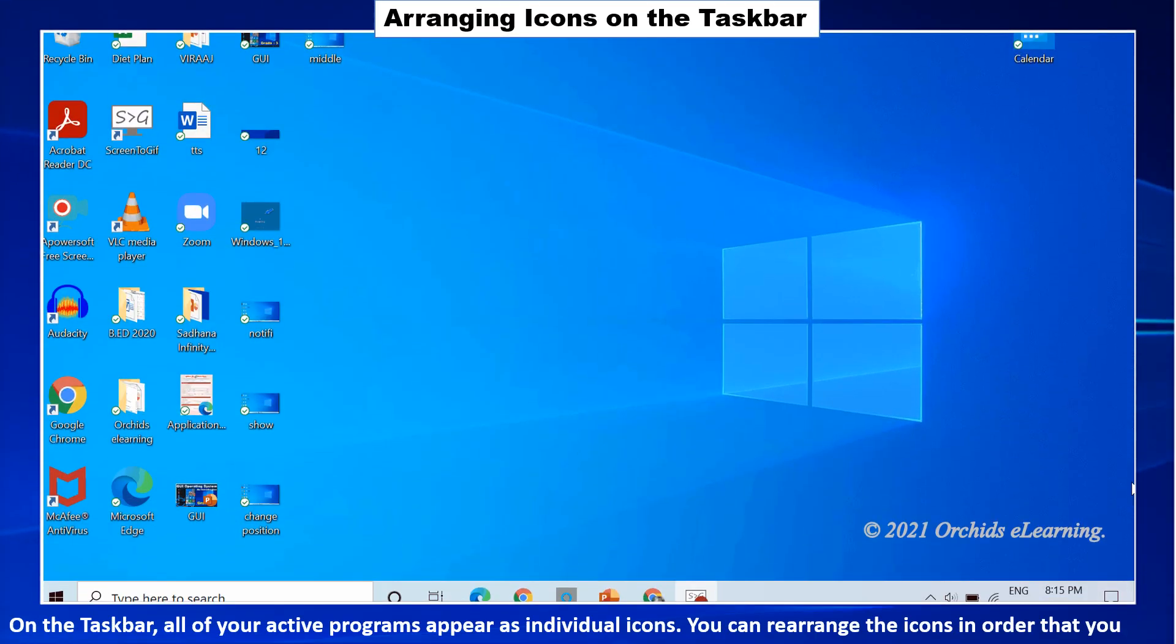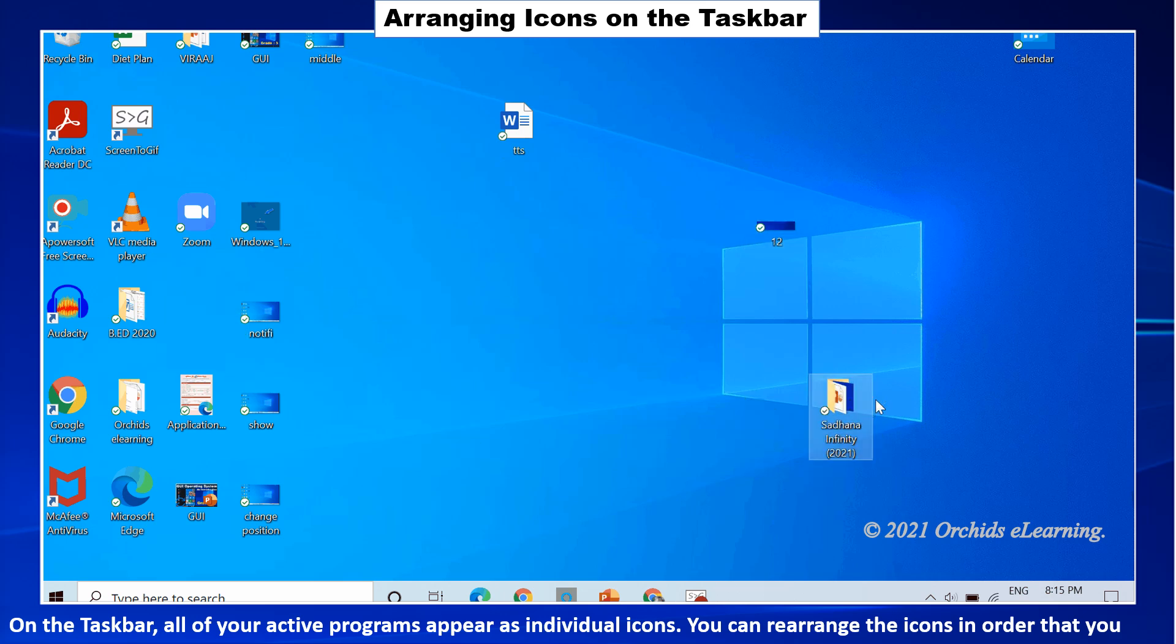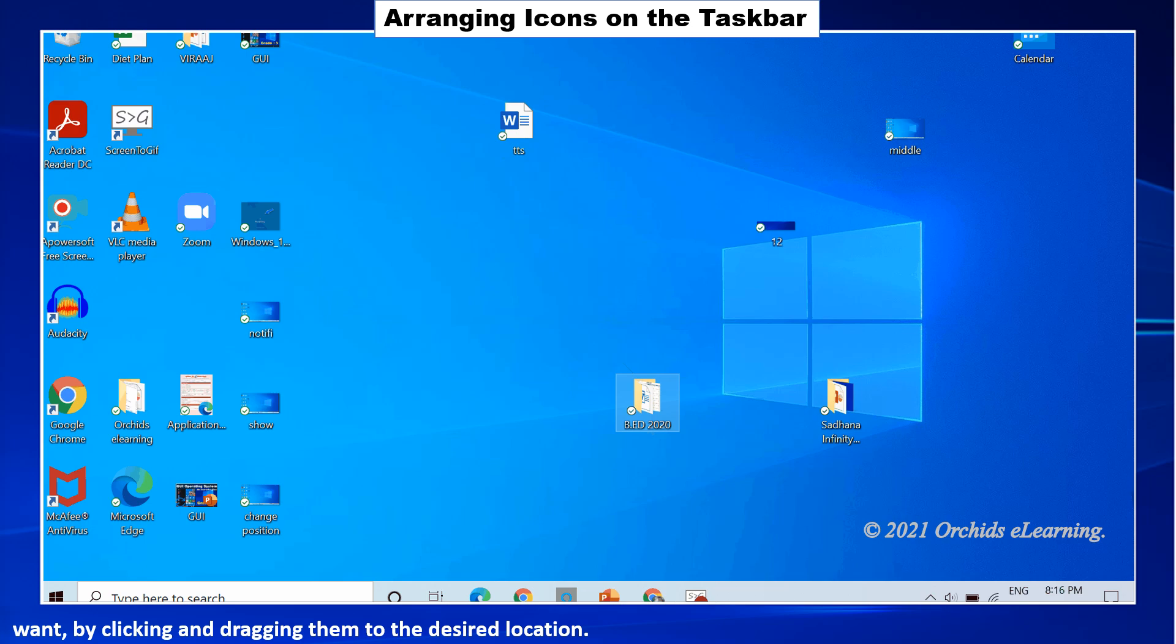Arranging icons on the taskbar. On the taskbar, all of your active programs appear as individual icons. You can rearrange the icons in order that you want by clicking and dragging them to the desired location.